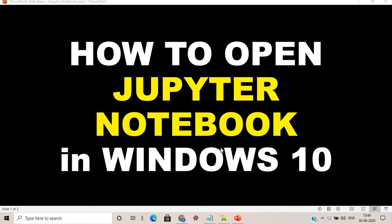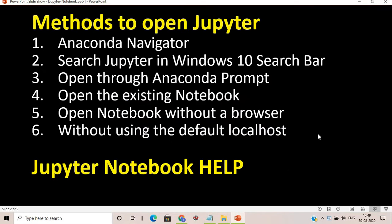Hi everyone, welcome to this session where we will learn how to open a Jupyter Notebook in Windows 10. We will cover several methods, including how to open Jupyter Notebook via the Anaconda Navigator, by searching for Jupyter in the Windows 10 search bar.